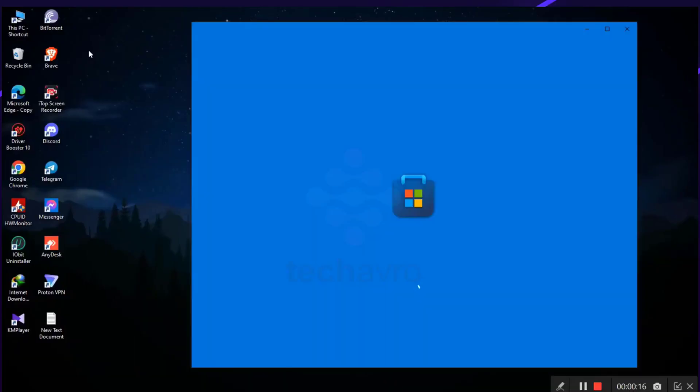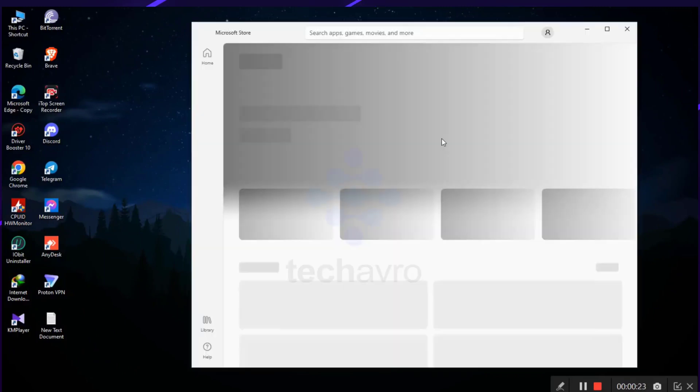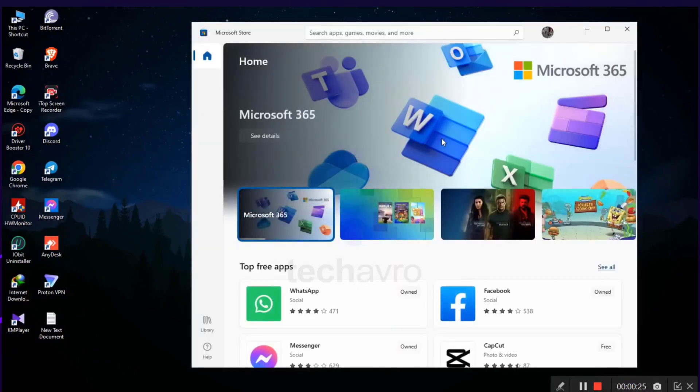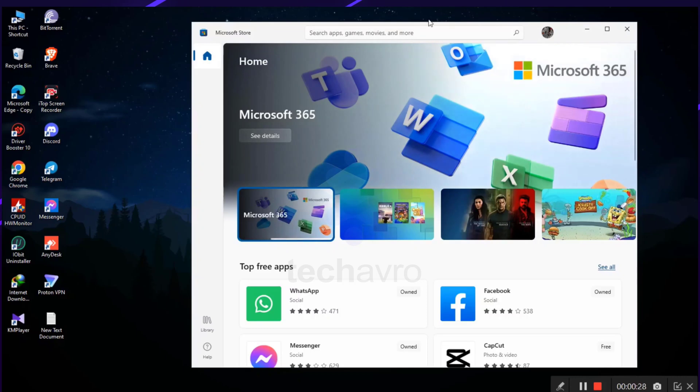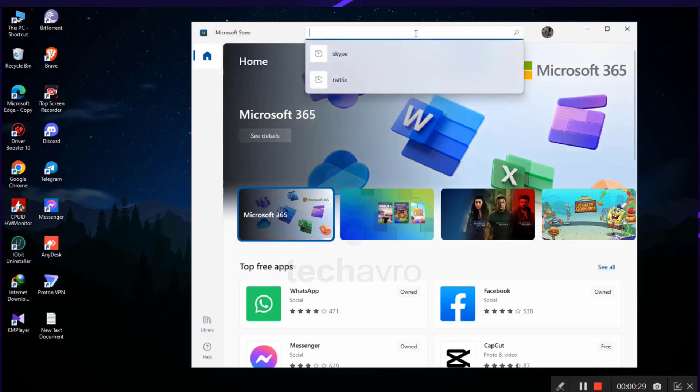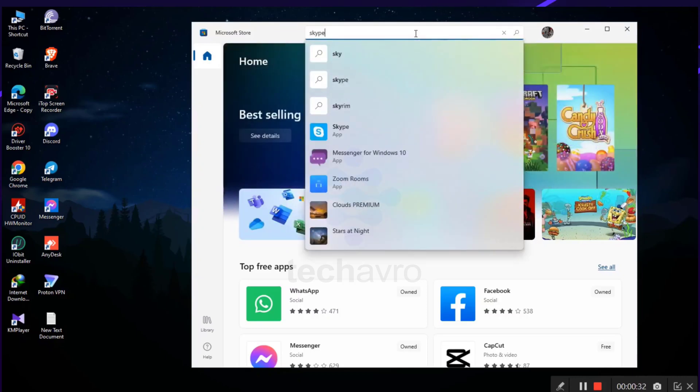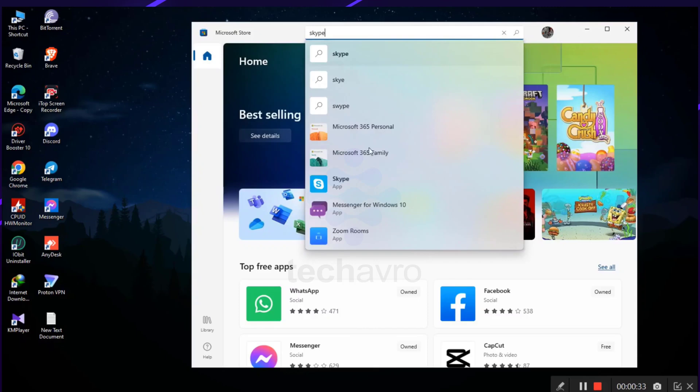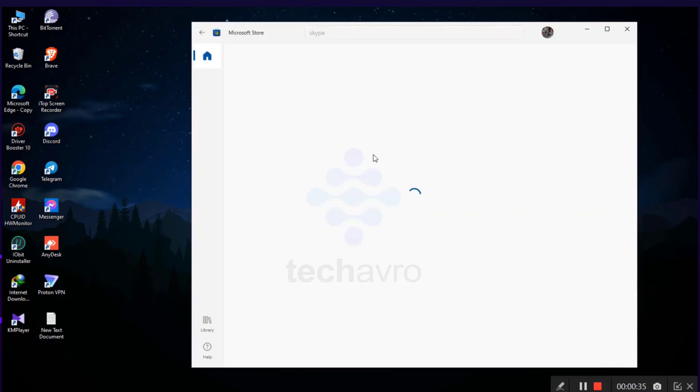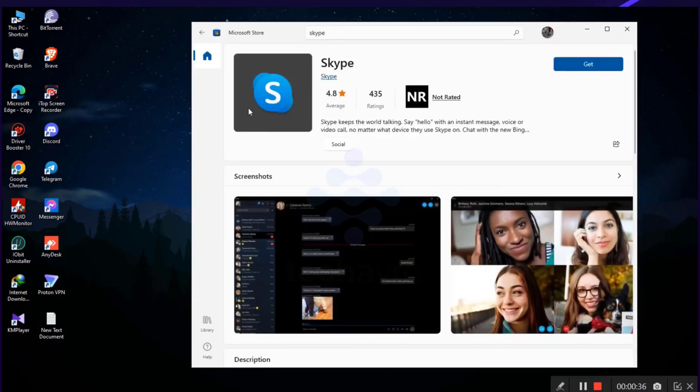click on it. Now tap on the search bar and search Skype. Click on it, and now click on Get.